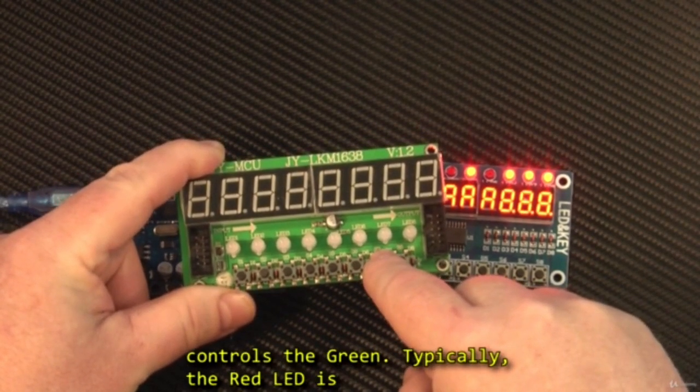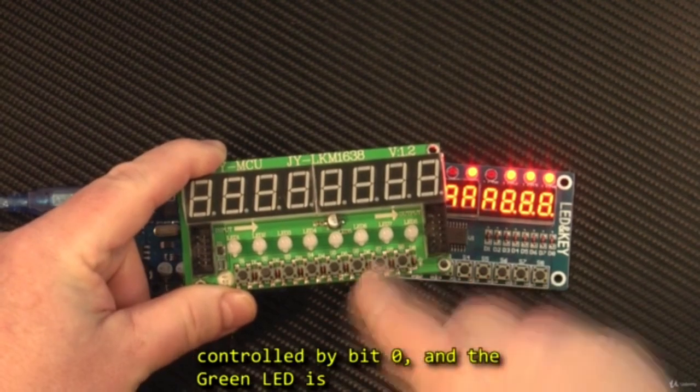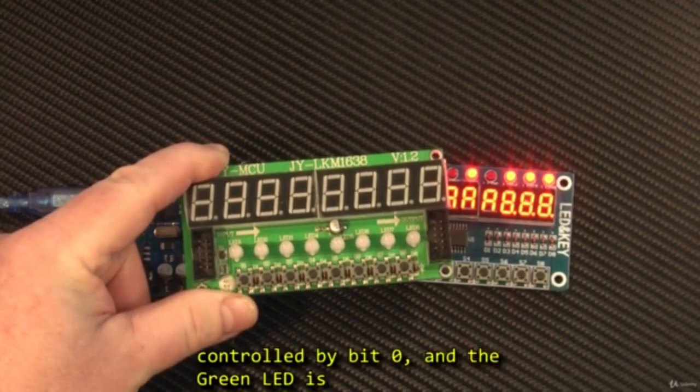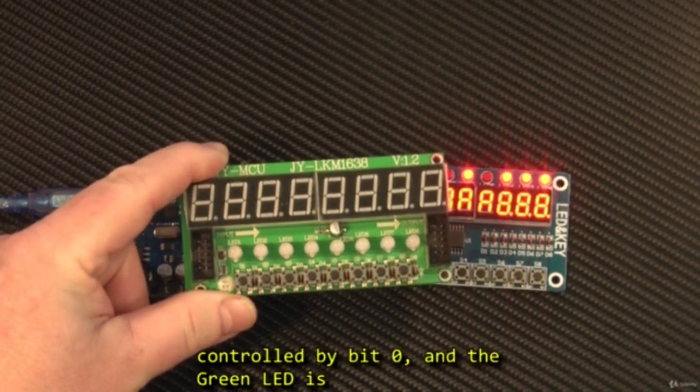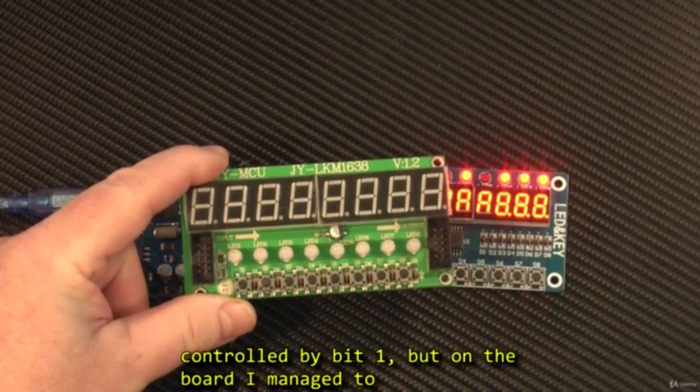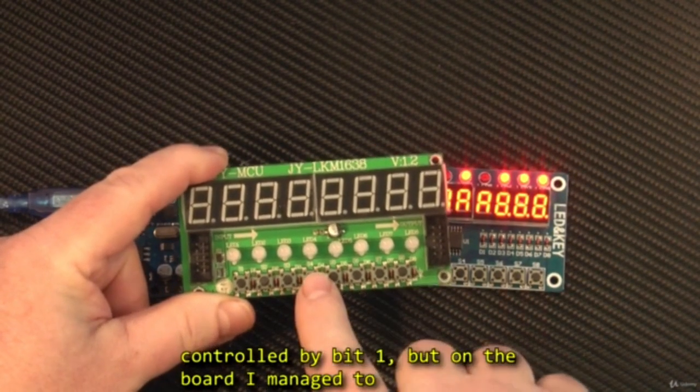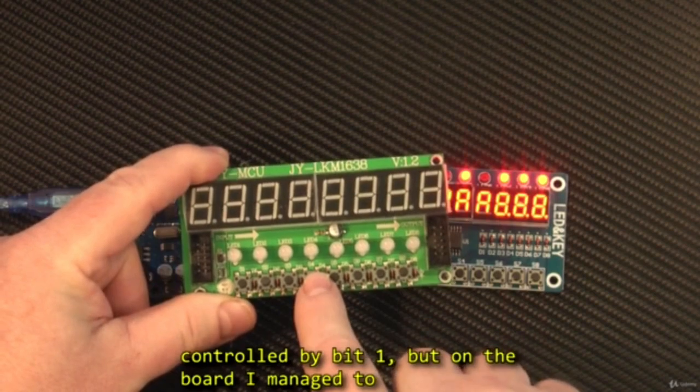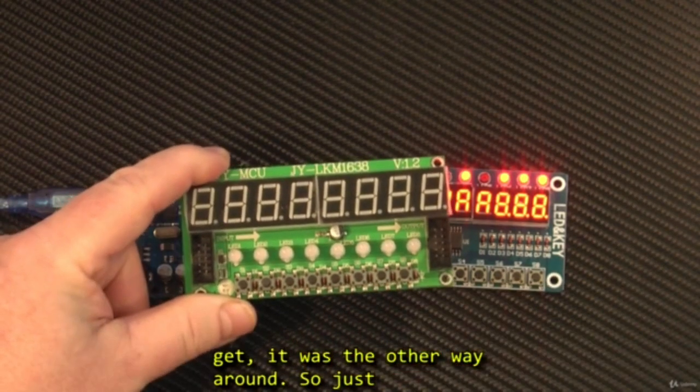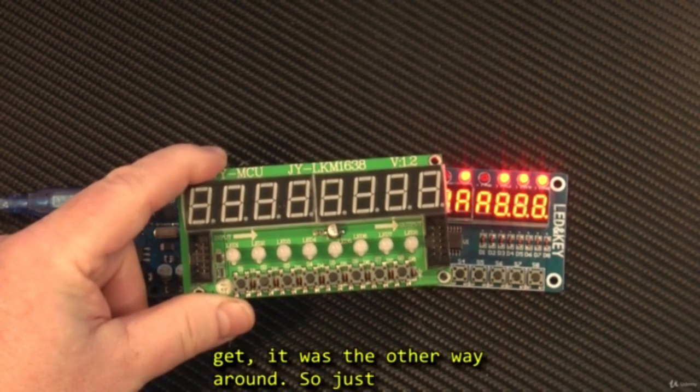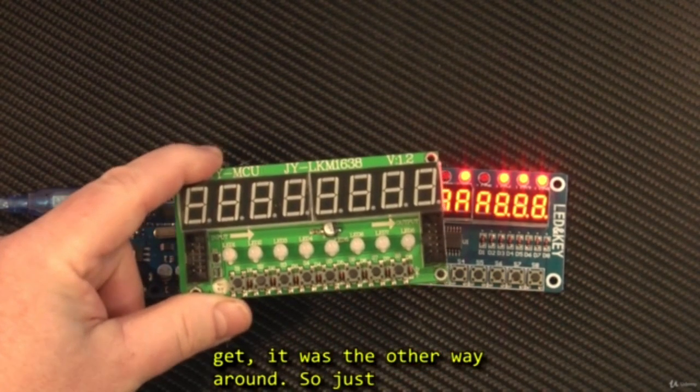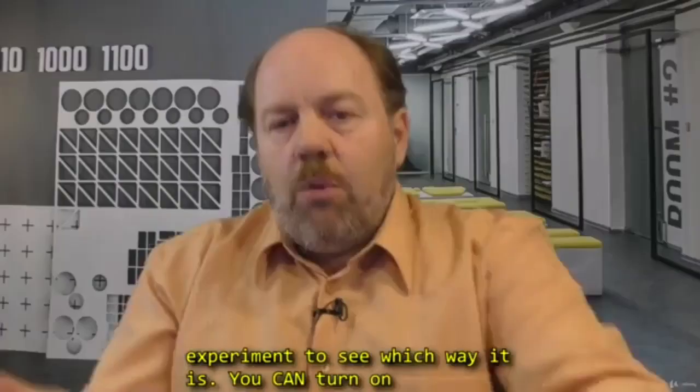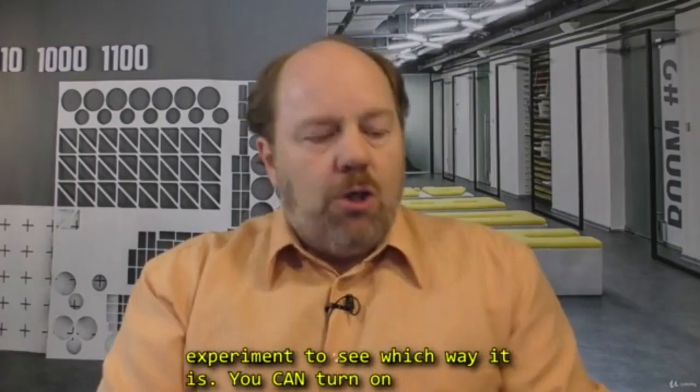Now it depends on the board as to which bit controls the red LED and which bit controls the green. Typically the red LED is controlled by bit 0, and the green is controlled by bit 1, but on this board I managed to get, it was the other way around. So just experiment, see which way it is.